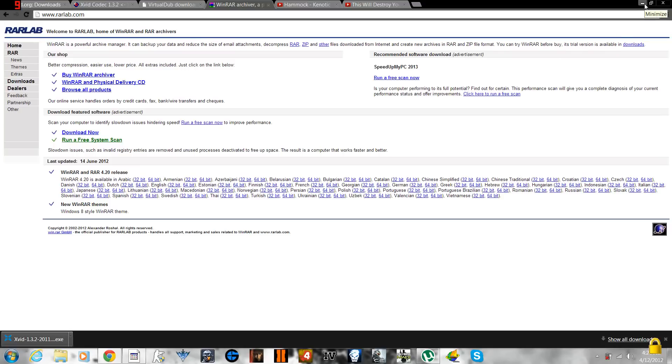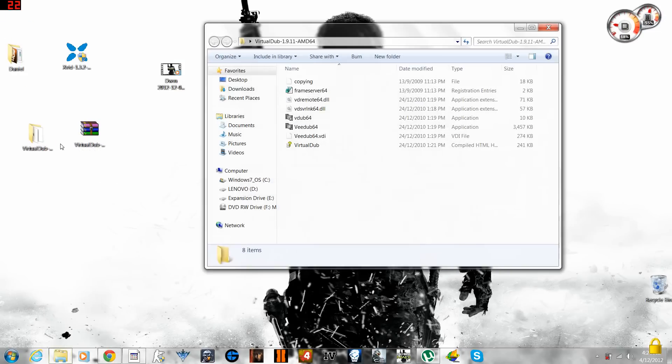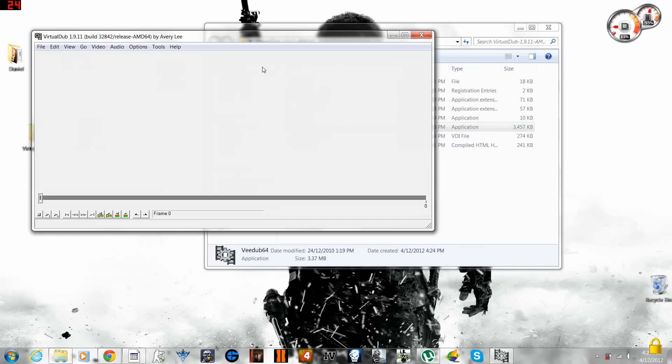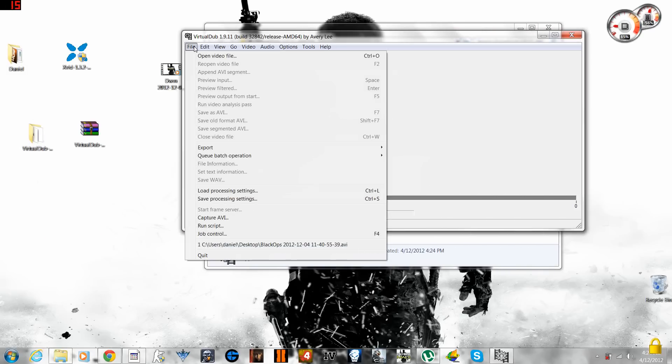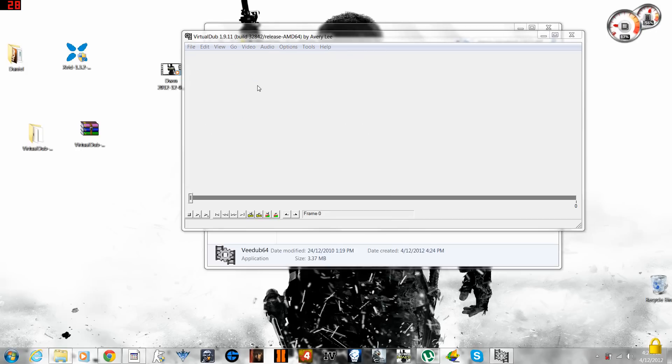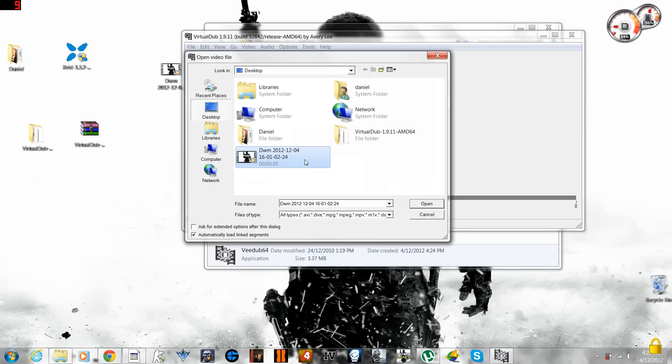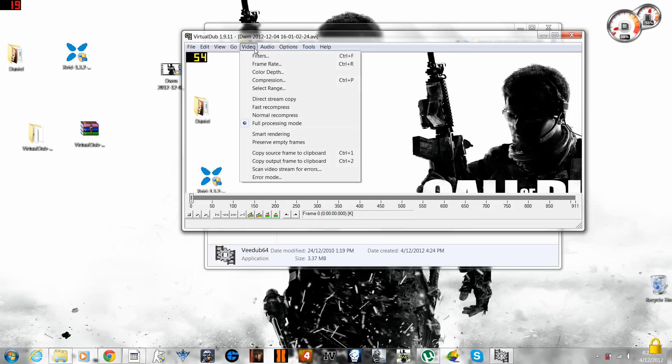We extracted the Virtual Dub into a folder and now what you gotta do is open v.64, and then you go to File and open a video file whatever you're about to convert. I'm going to convert this video file which is about 30 seconds. You open it.